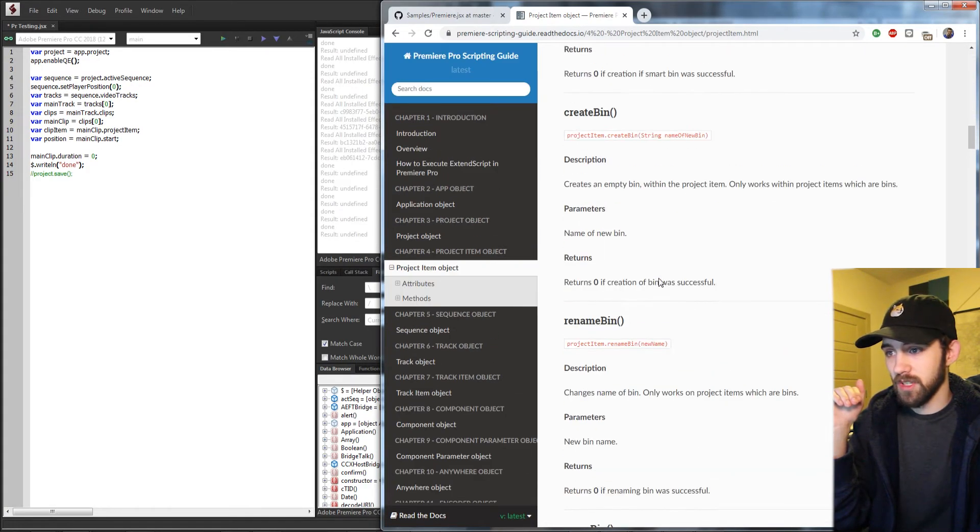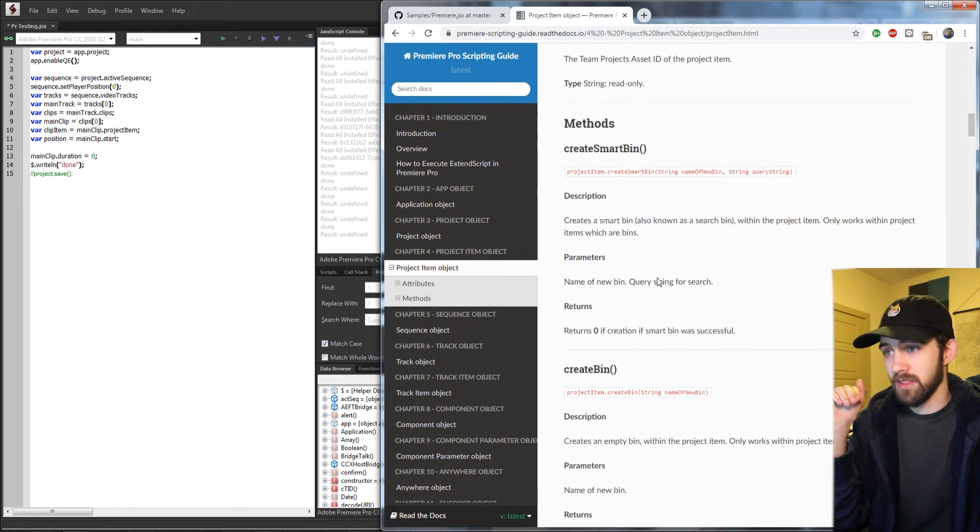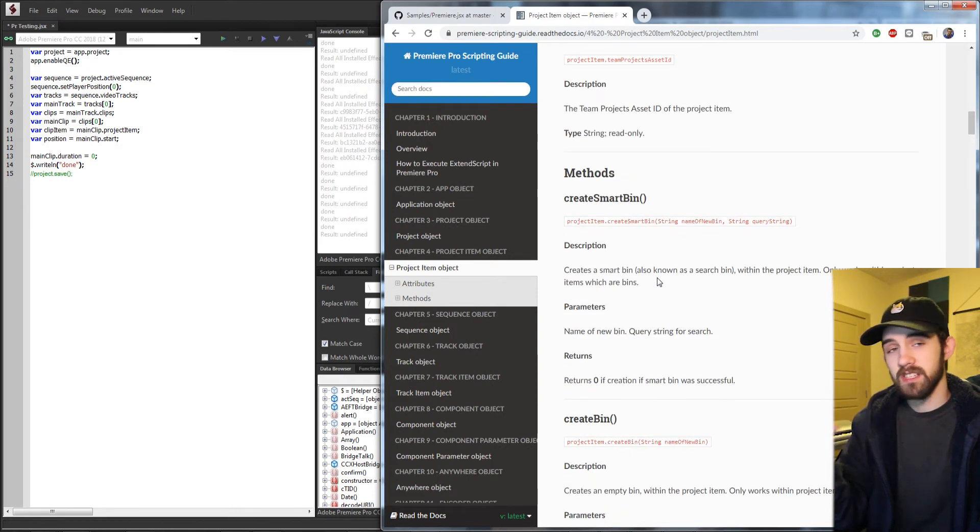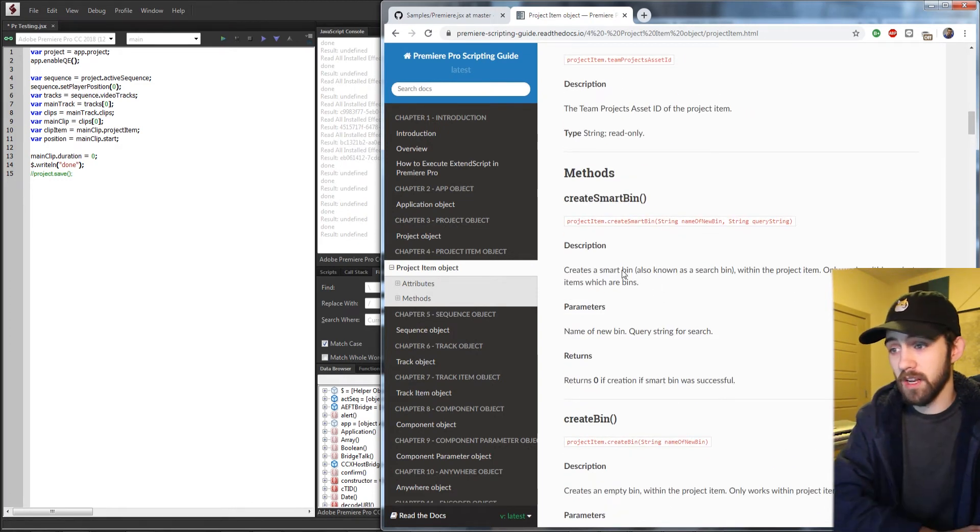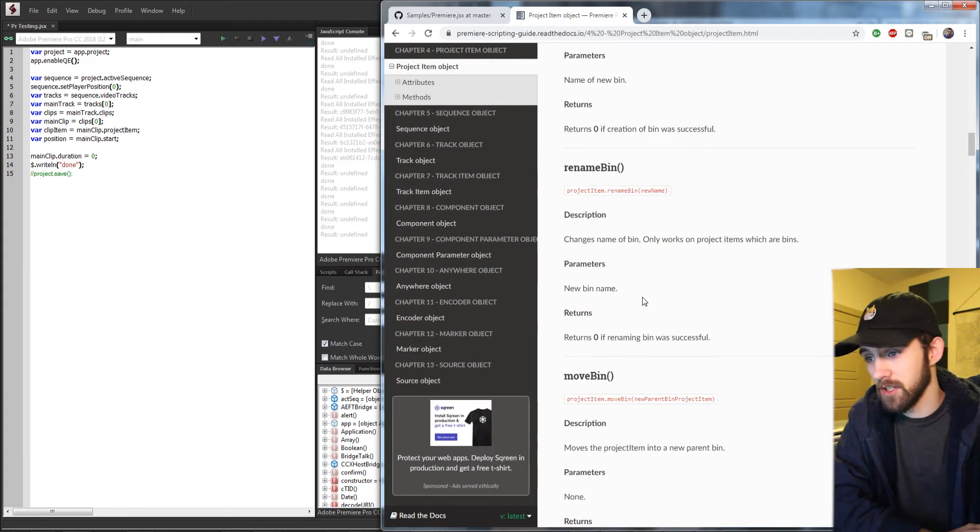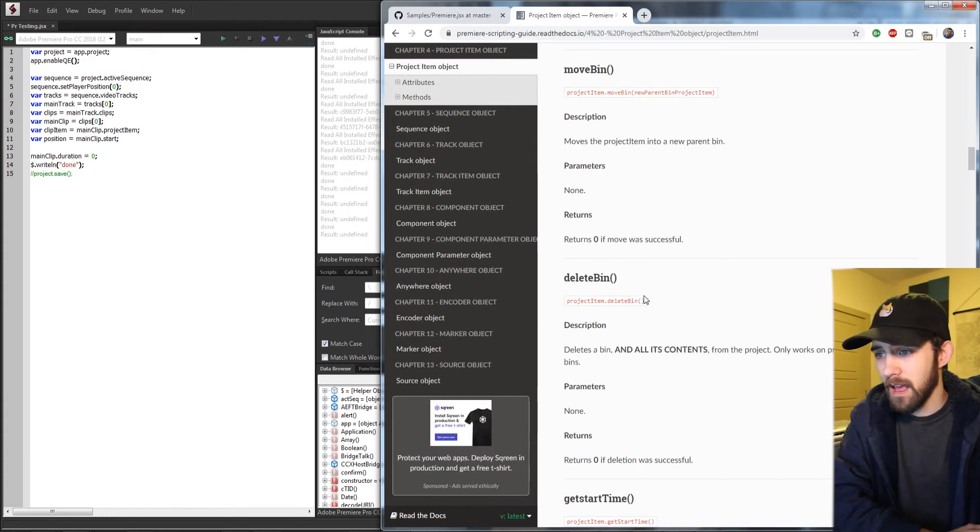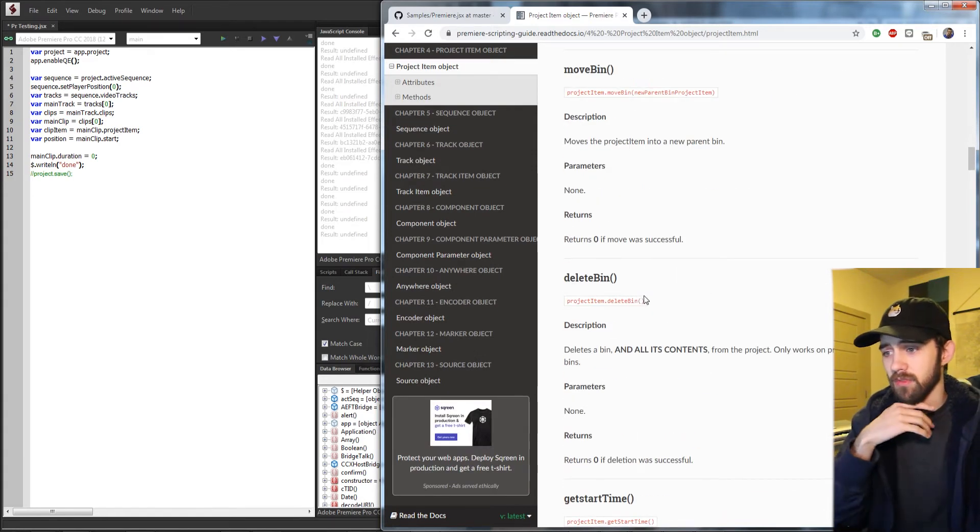And then if I keep scrolling down, I can see the methods or things that we can do to initiate actions like creating a bin, creating a smart bin, and all that type of thing.